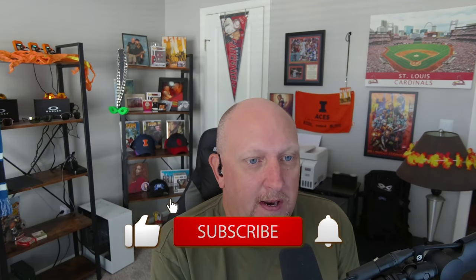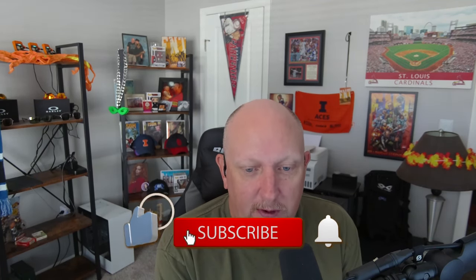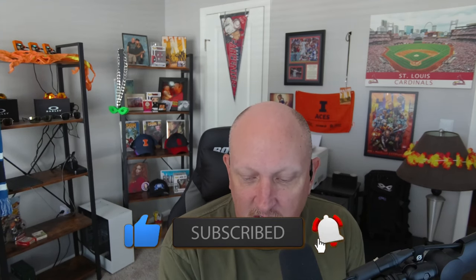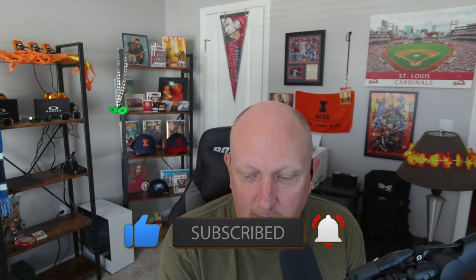Before I get into that, just want to say thank you to everybody that takes the time out of their day to watch my videos and content. I appreciate each and every one of you—18,000 plus subscribers to the channel. If you're new here, welcome. And if you like what I'm doing, the best way you can support the channel is to subscribe, give a like, and hopefully leave a comment down below.